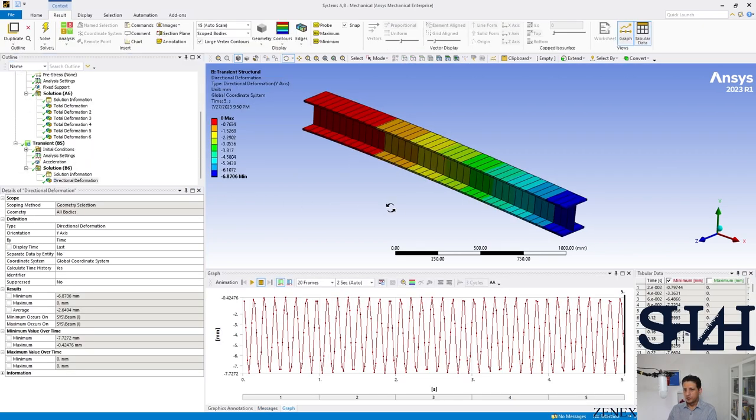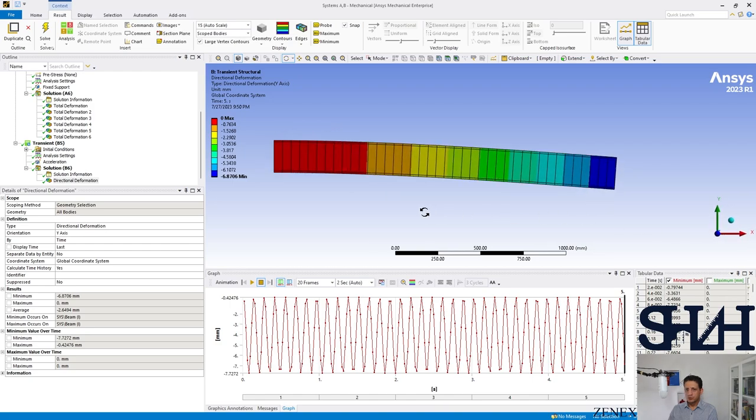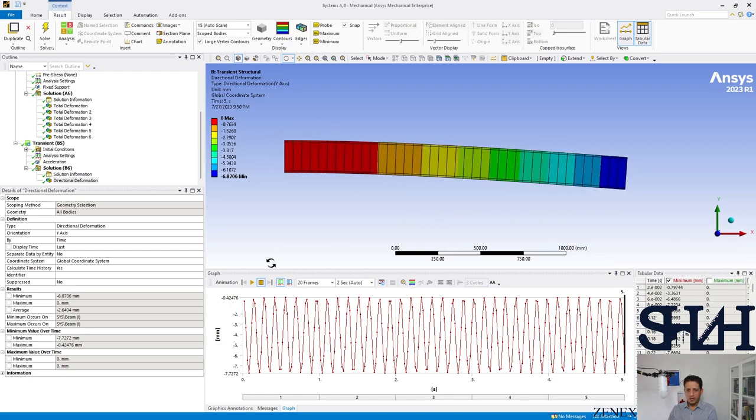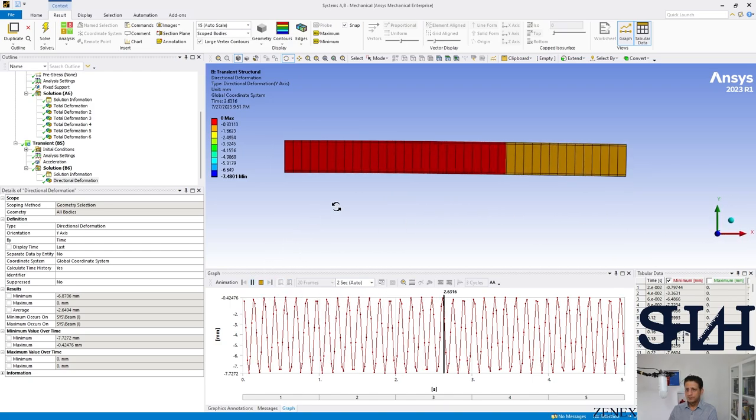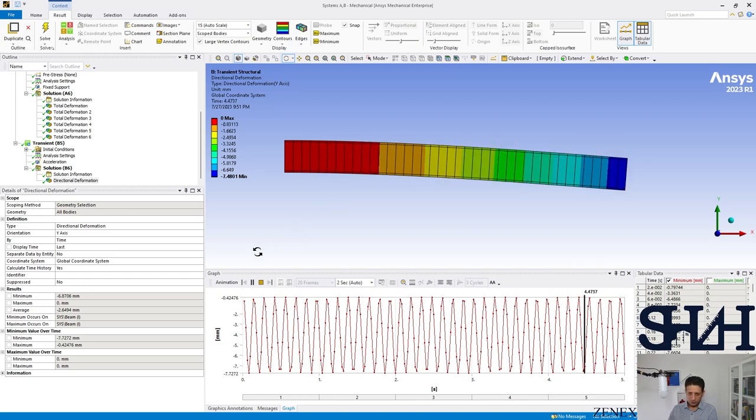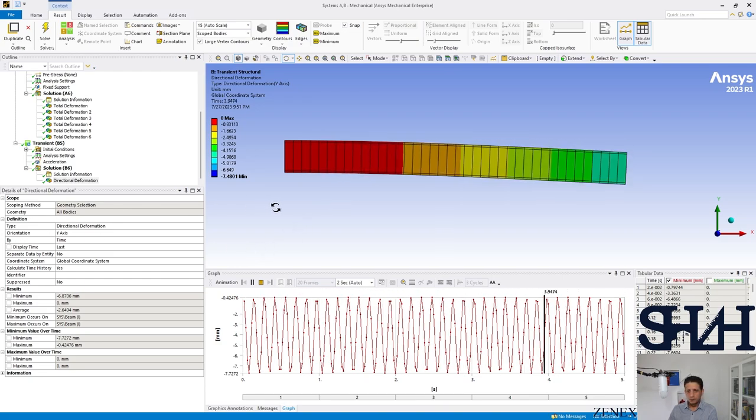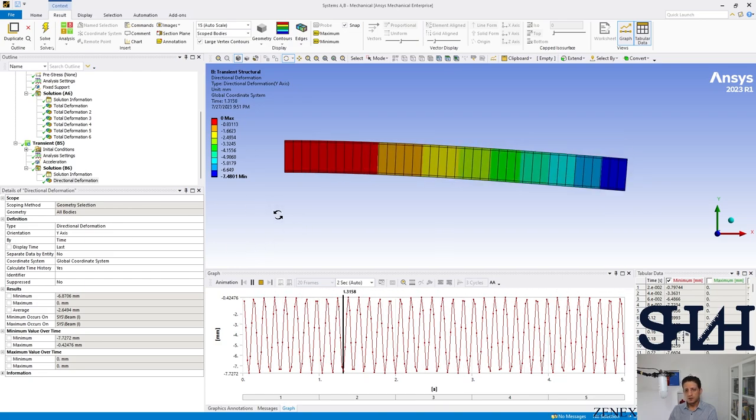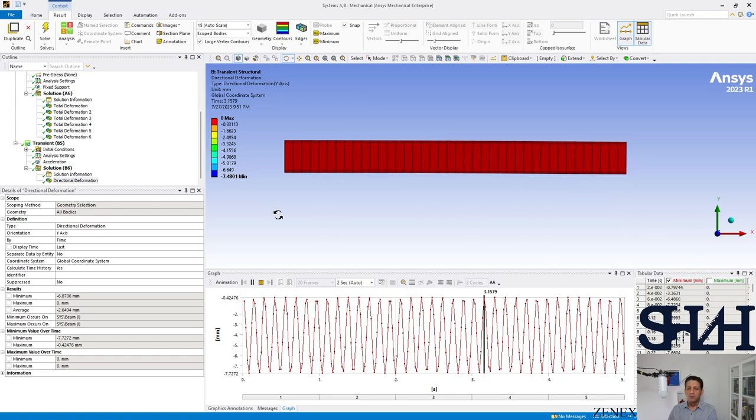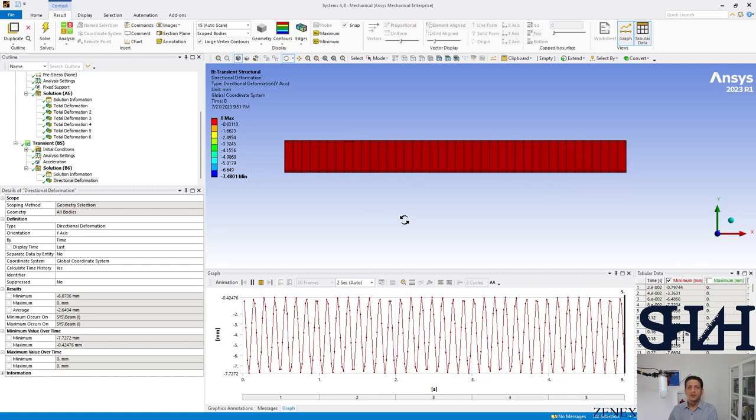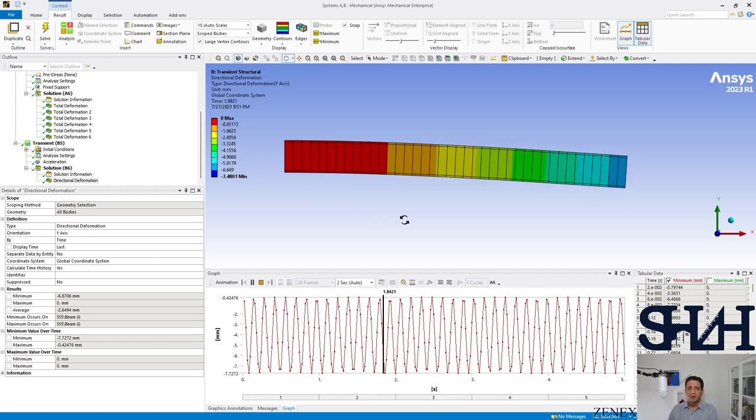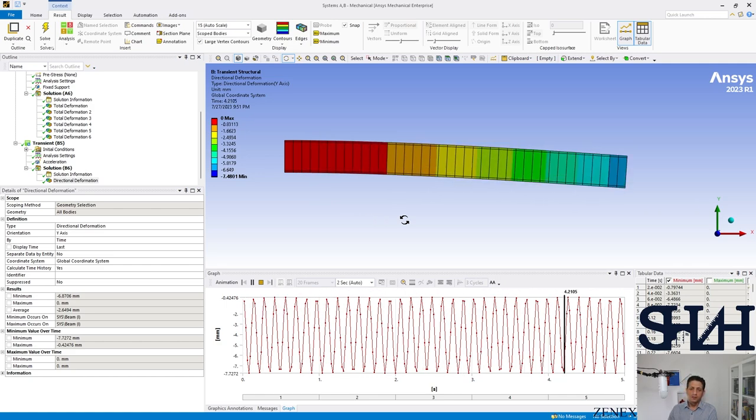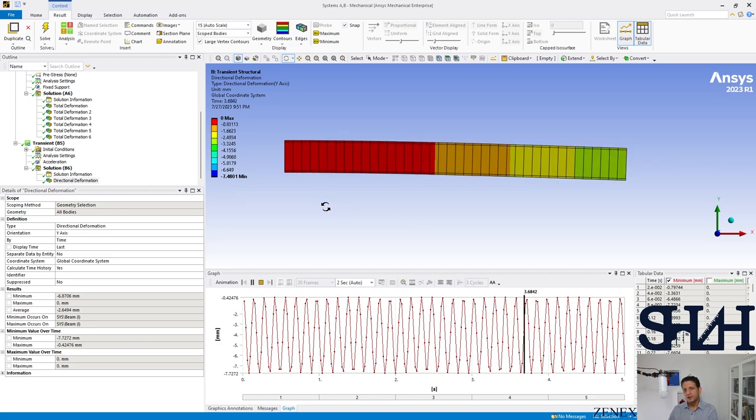The results are quite close. The differences are mainly because of the method of the solution. Here the method is completely numerical and in our calculation it's completely analytical. Also other factors are affecting.